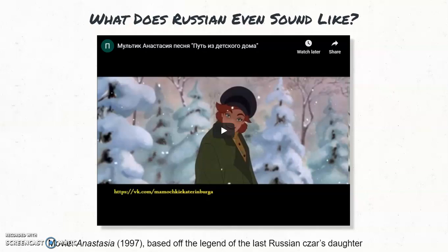Anastasia is based on the legend of the last Russian Tsar's missing daughter. The Tsar and his family were like Russian royalty before the 1920s. To play this clip, you should pause my video, go to the slideshow, and watch this on your own time, and then we can come back and discuss it.